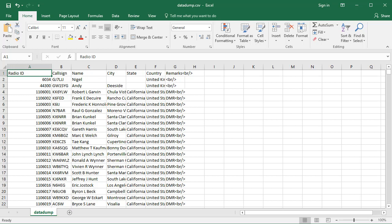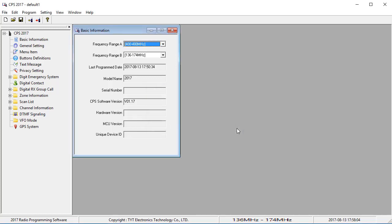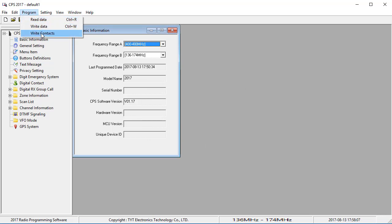So if we go over to our 2017 CPS, I have that screen up. So where you get to that screen is under Program, Write Contacts.